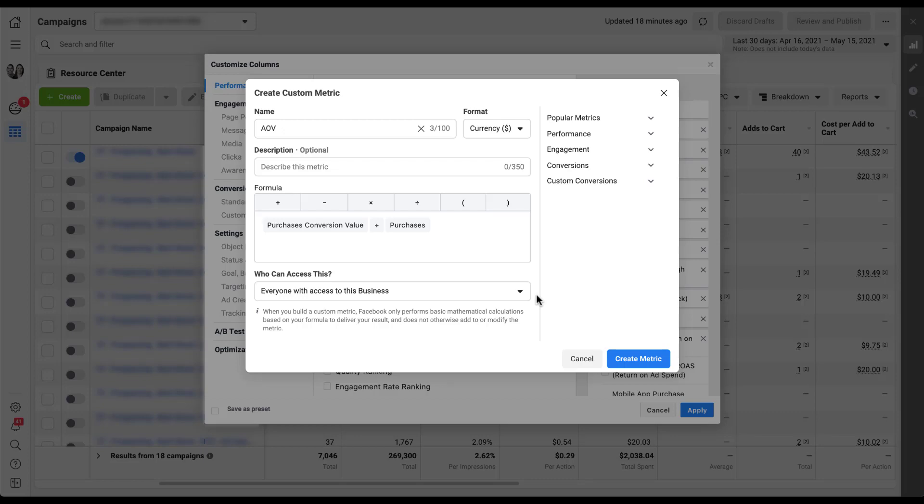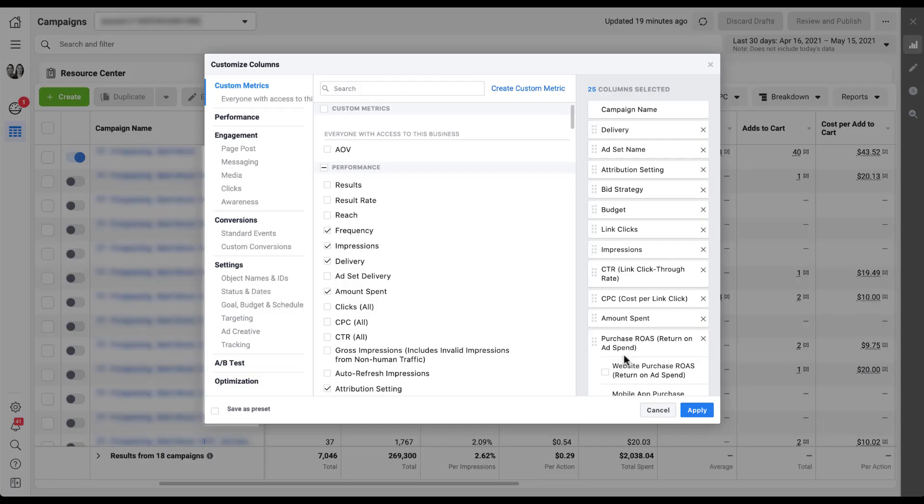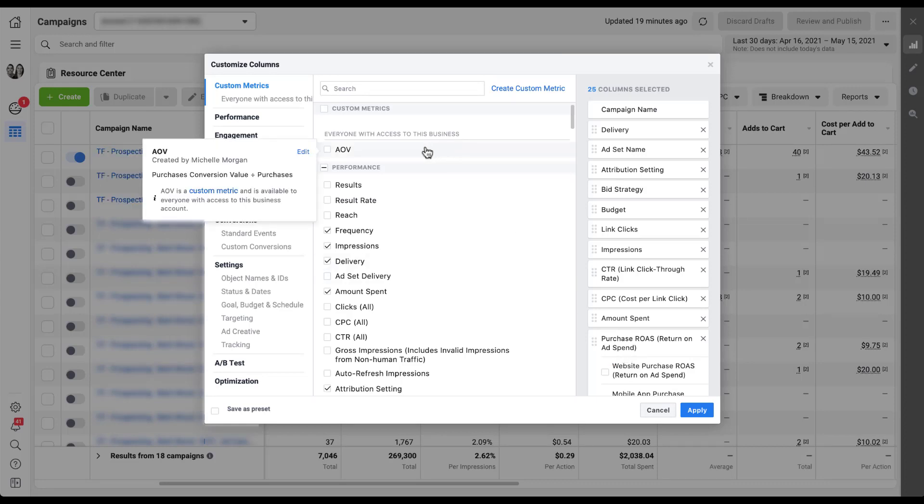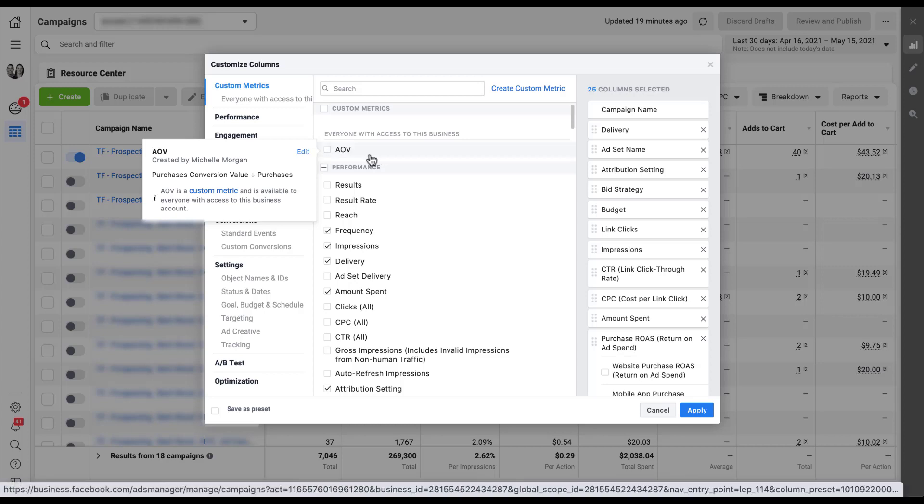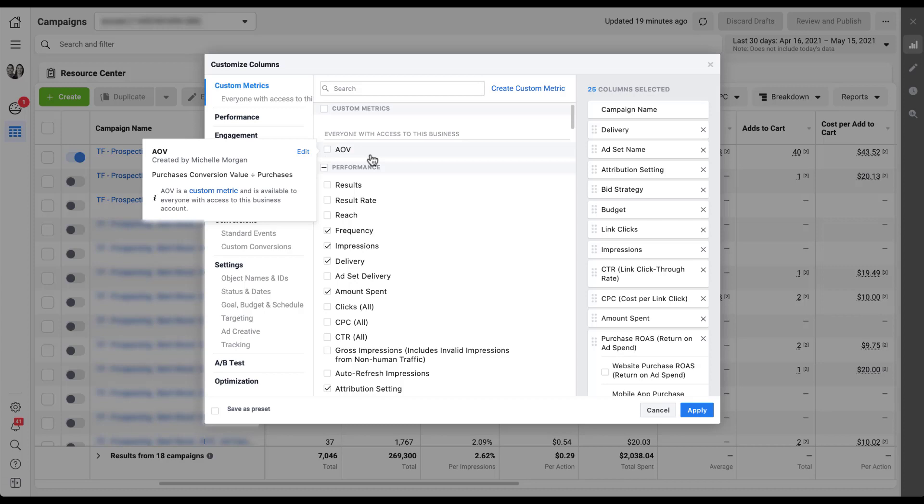Once we're finished, we're just going to click create metric. And now you'll see that this customized columns selector has changed just a bit. There's now an AOV option up here at the top. It shows that it was created by me, it has purchase conversion value divided by purchases so it shows you the formula specifically, and then it has the name. If I would have put a description, that also would have showed up here. You can hover over and edit this and go right back to the builder that we were just in.